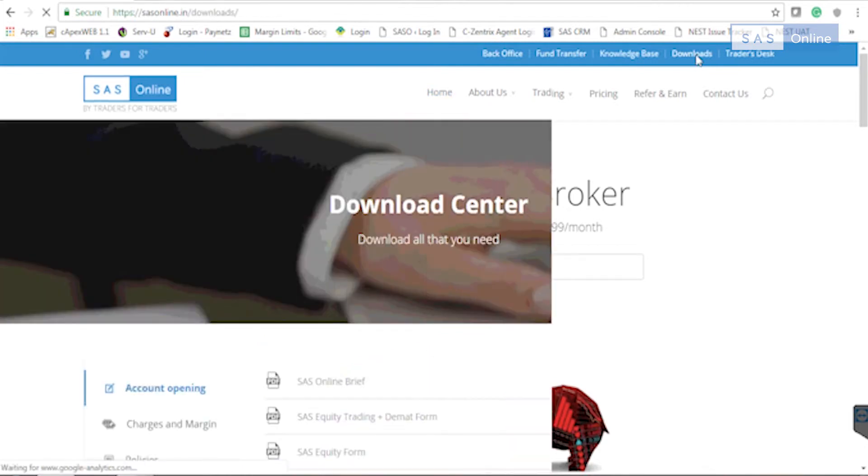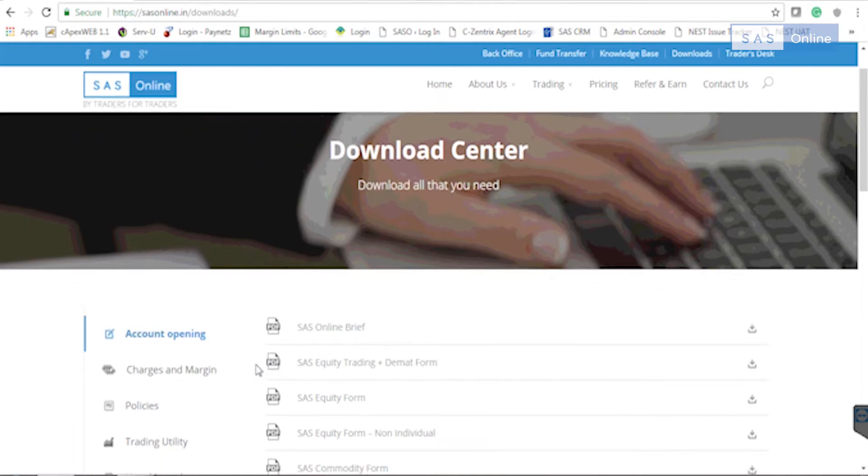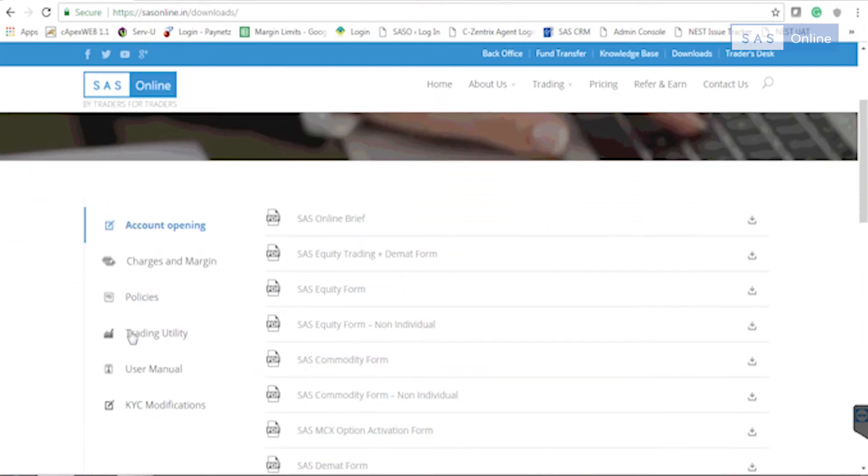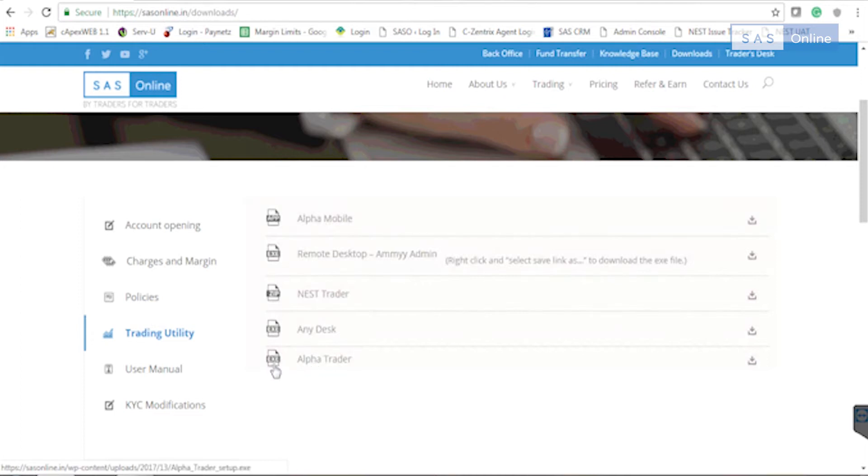This page will open. You need to scroll down and find trading utility, click on that and you'll get a list of softwares you can download from the website. Click on Alpha Trader, our trading software.